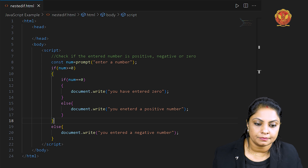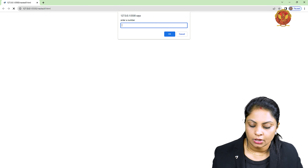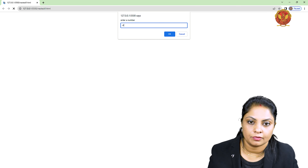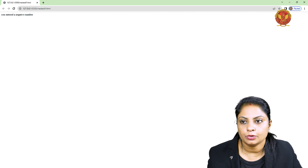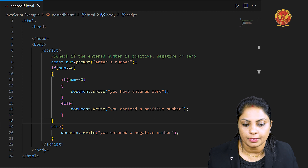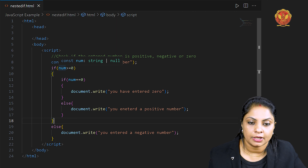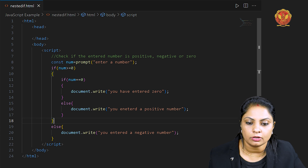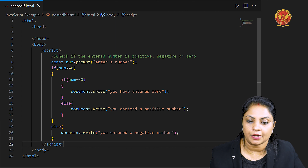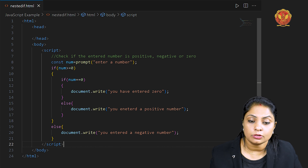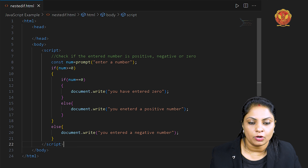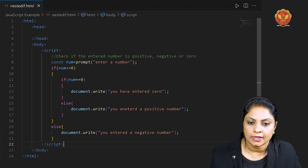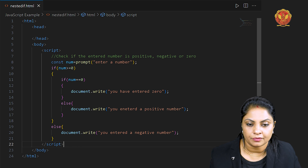I am running it again and giving it a negative number: minus 6. The output is: 'You entered a negative number.' Because my number is not greater than or equal to 0 — it is less than 0. So the outer else condition is satisfied. This type of nesting is known as nested if.